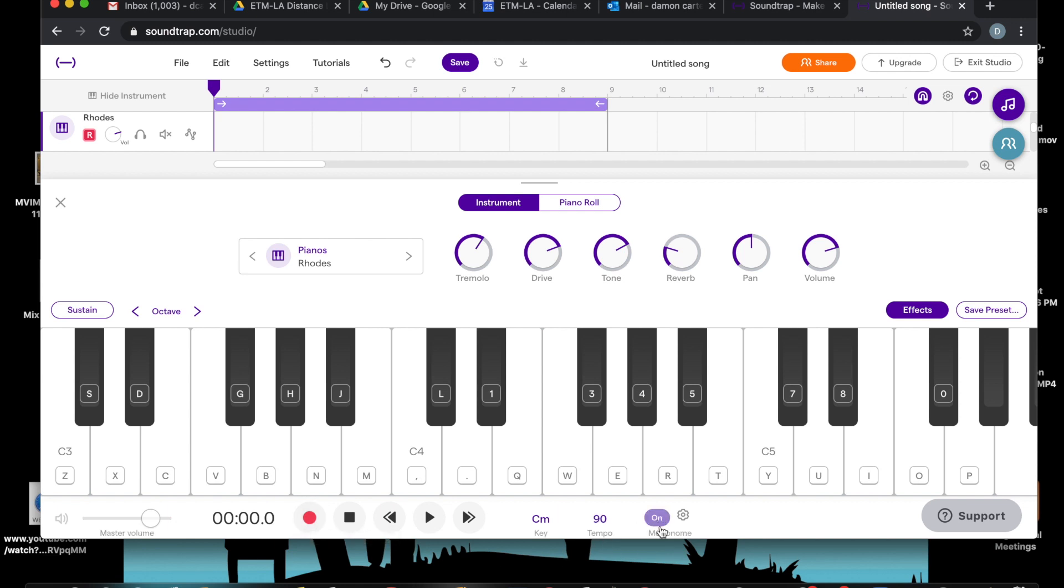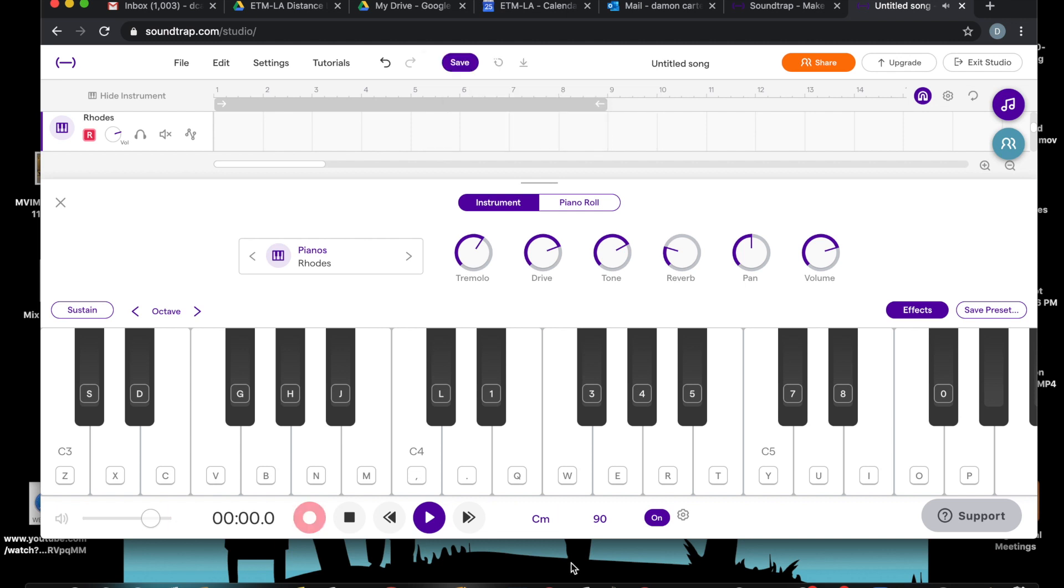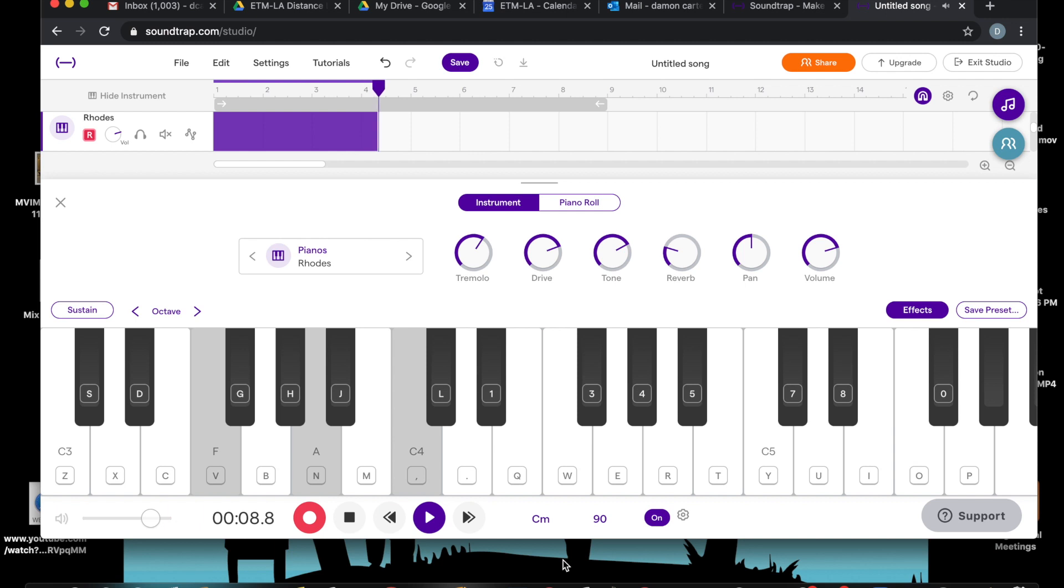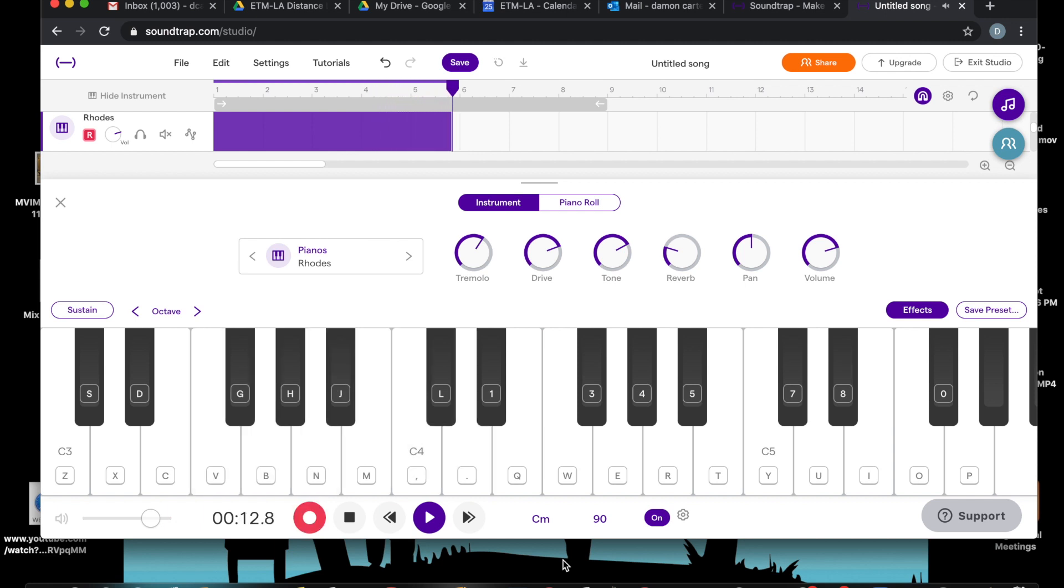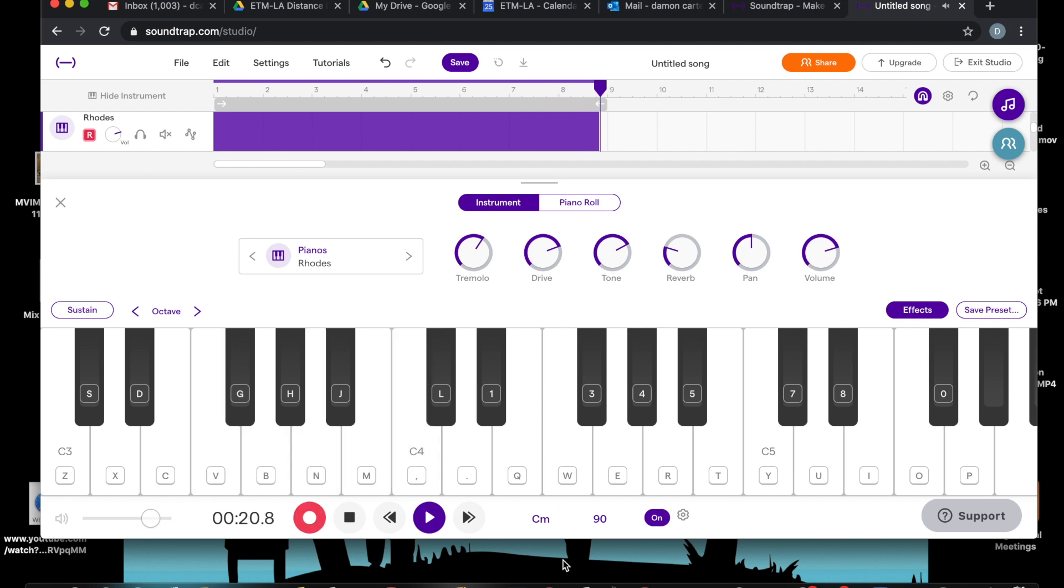Let me turn the metronome on. It's going to give me a count off of eight beats so I'll know where to start. I'm just going back and forth between these three typewriter keys. You can record anything you want based on what you know about music.